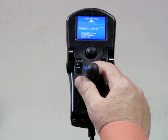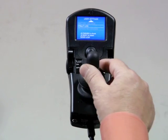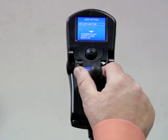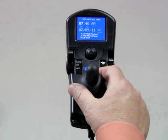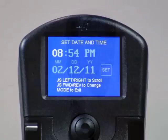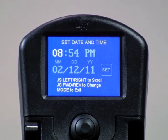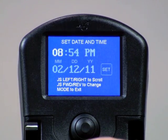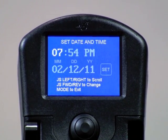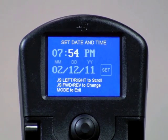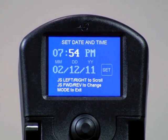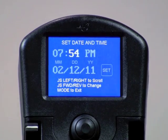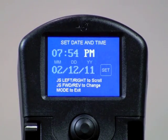To set the date and the time, first use a forward driver command to highlight this field, then a right command to enter it. In each field, forward and reverse driver commands will change each setting. A right command will advance to the next field. Move through the hour, the minutes, and be sure to set AM or PM.